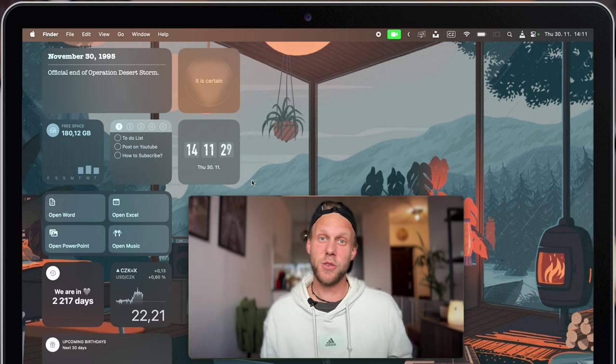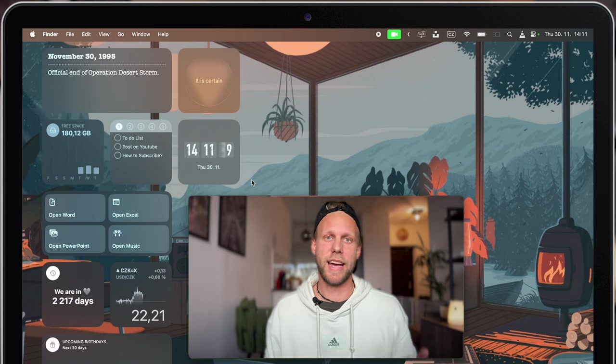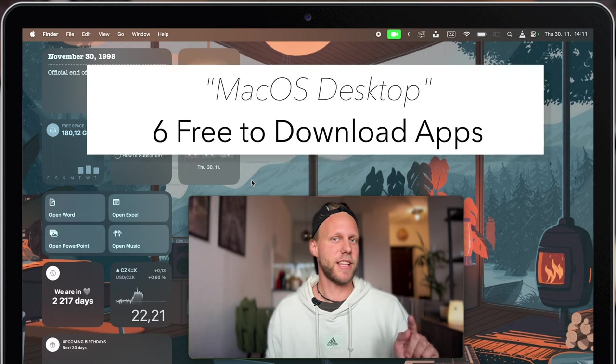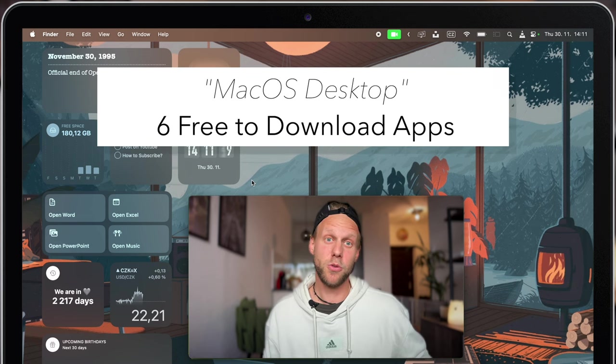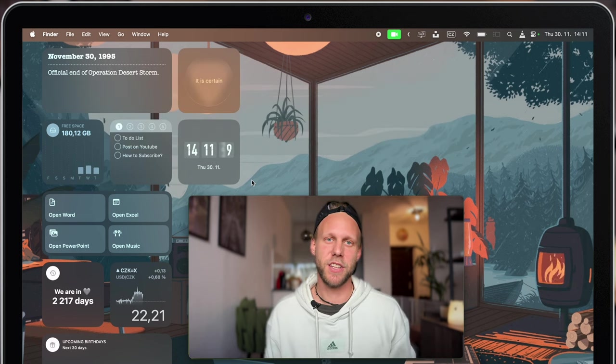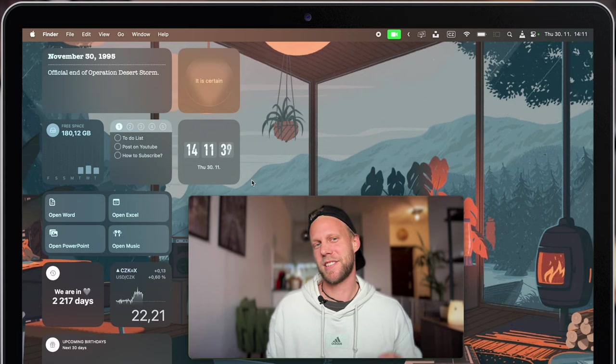Whatever you see on my desktop was done with three applications, and in this video I will show you six different apps how to enhance the experience with your Mac desktop. So let's start.